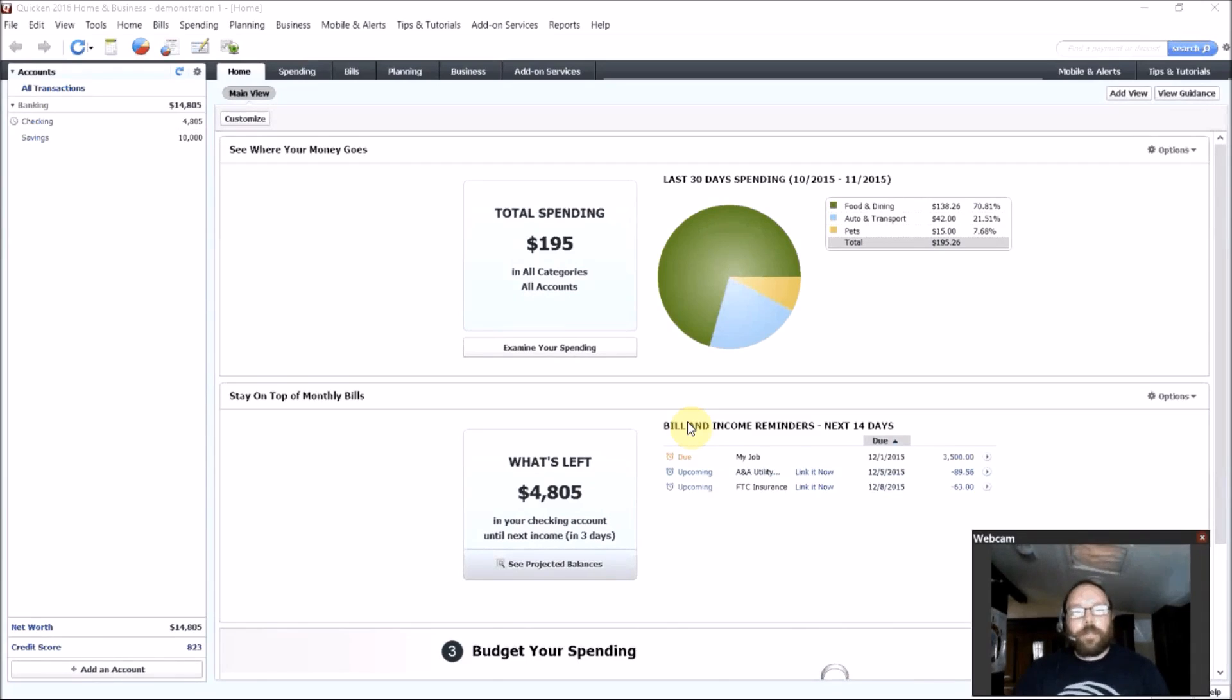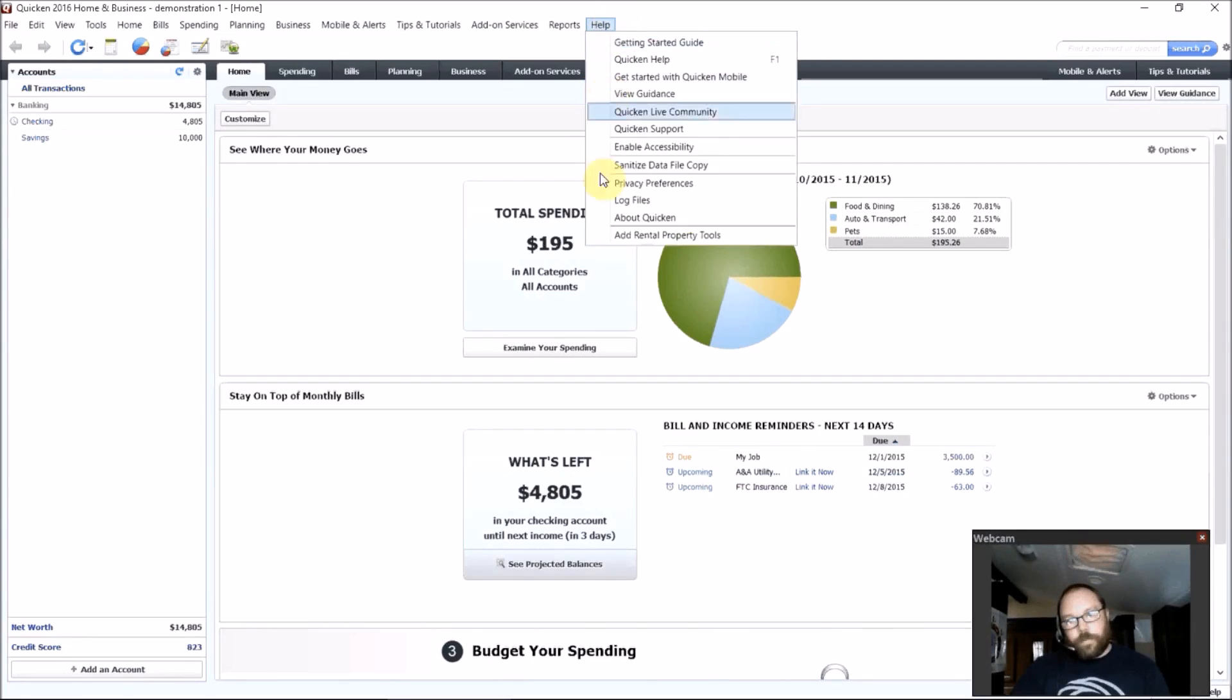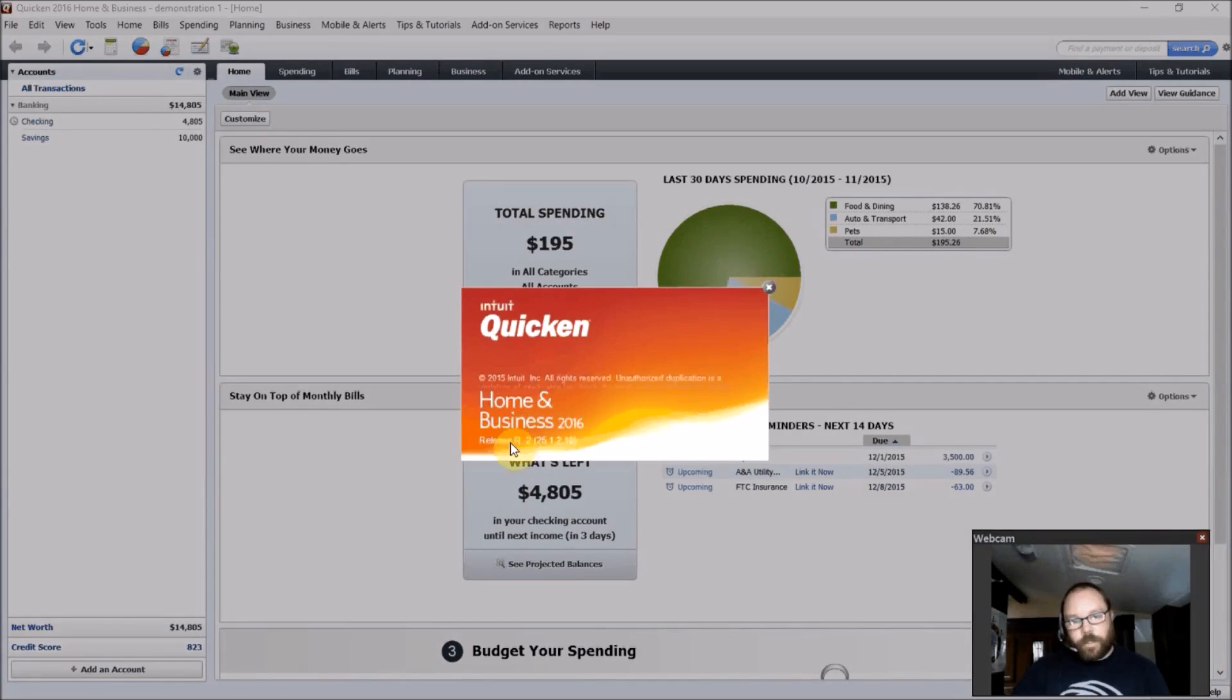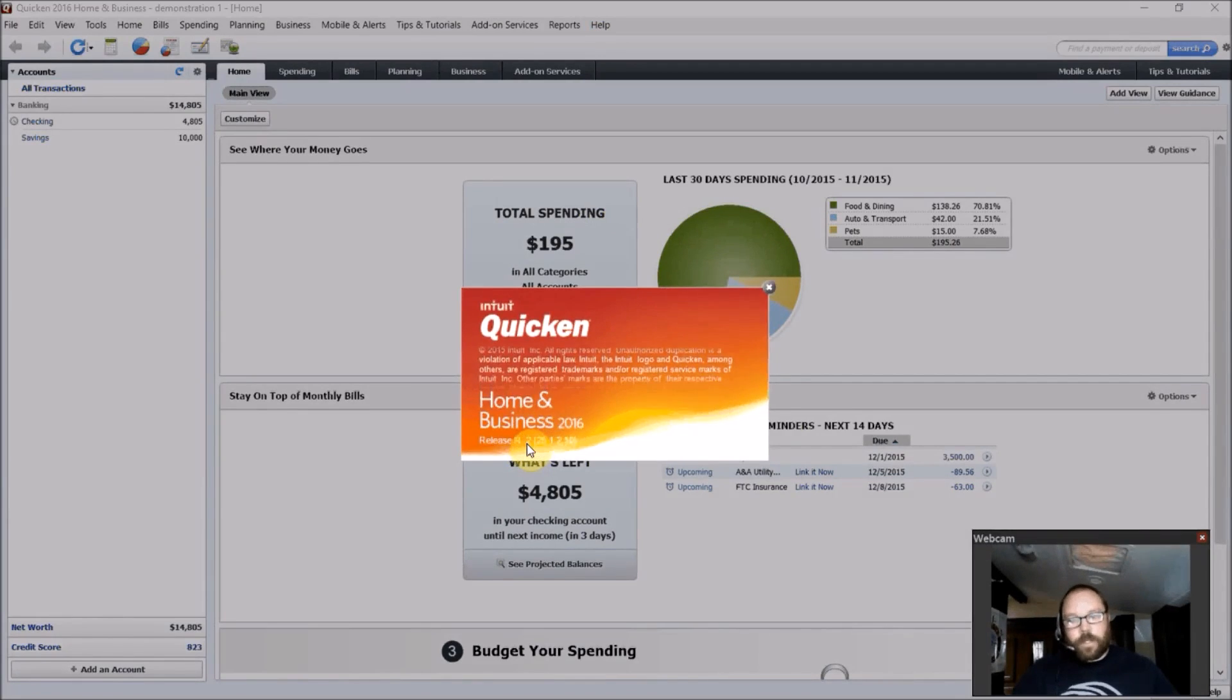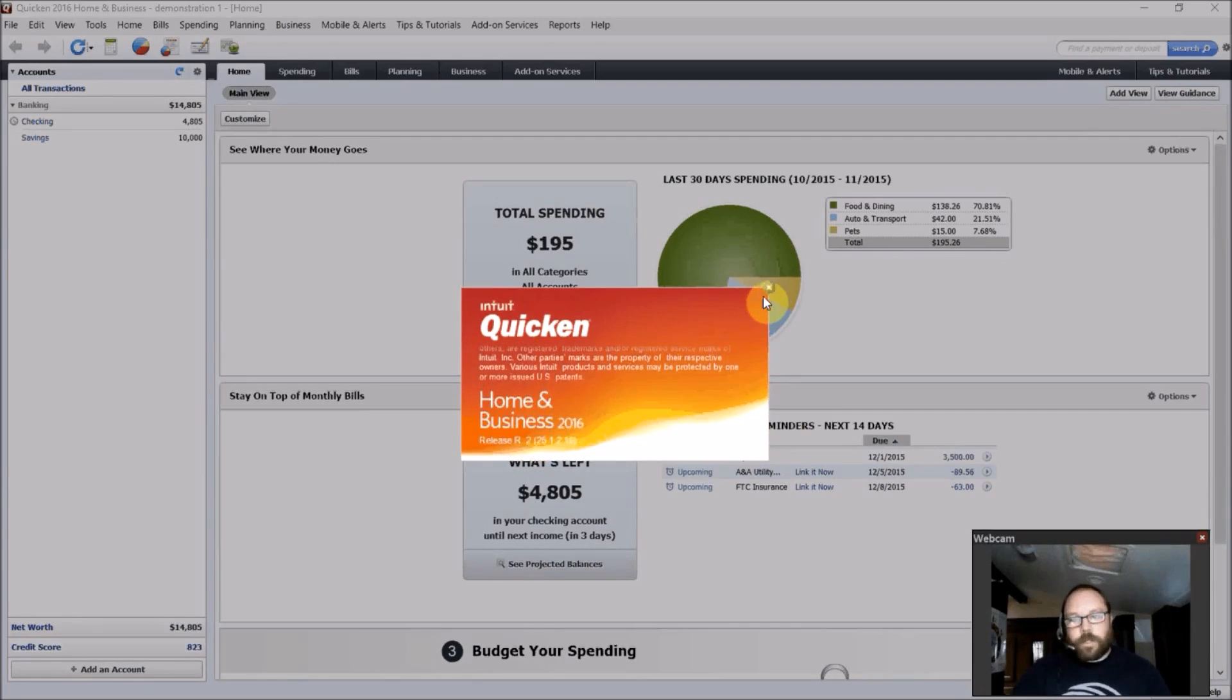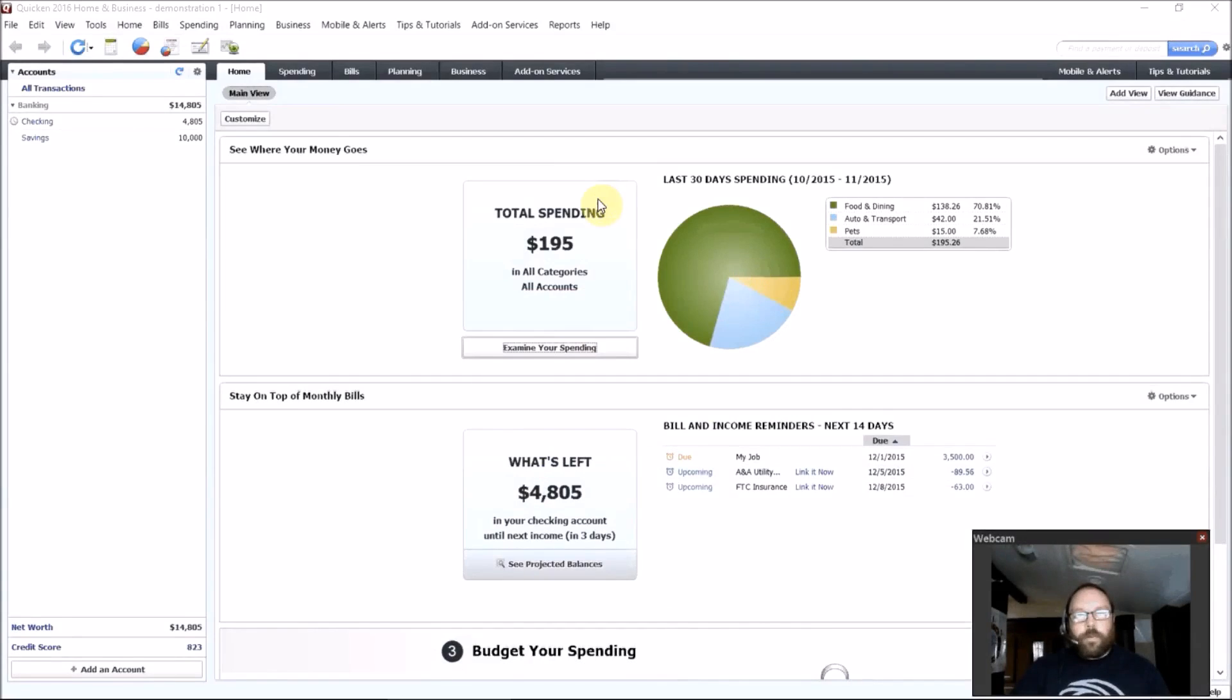So the first thing you want to do after you install Quicken is go up here to help, click on About Quicken, and double check and make sure you're not still on release R1. You want to be on at least release R2, or later, depending on when you watch this. But release R2 is what brings in the new features.